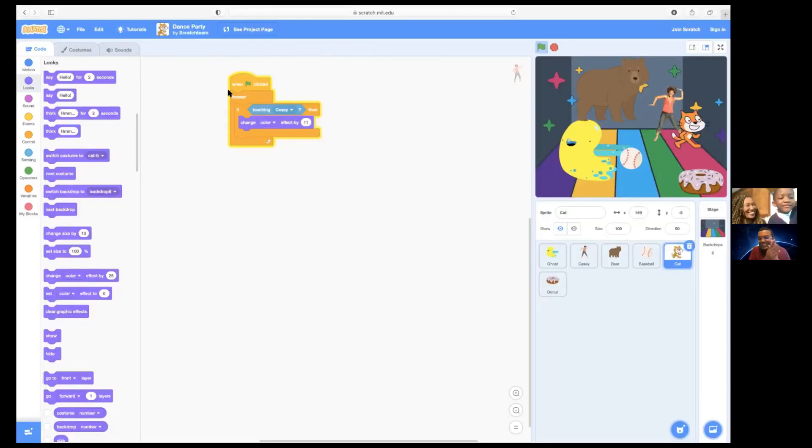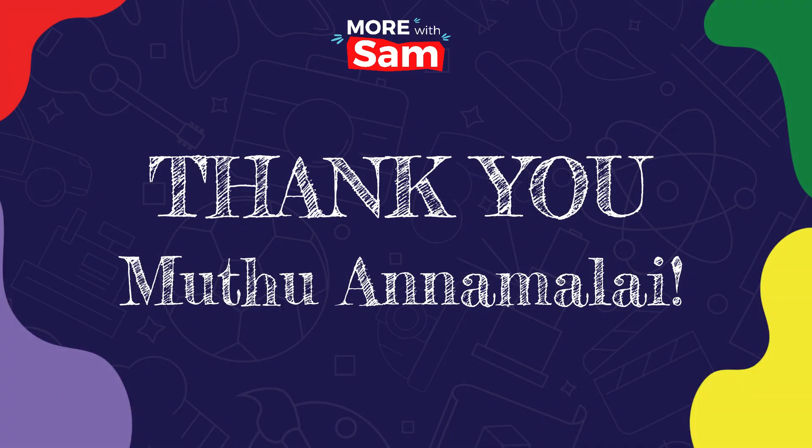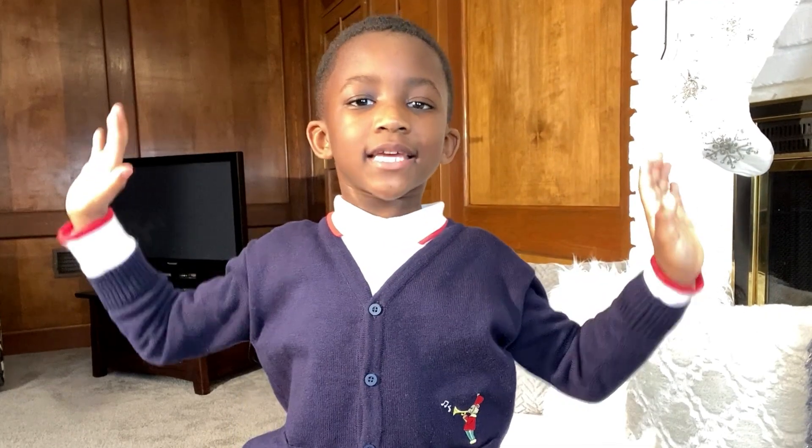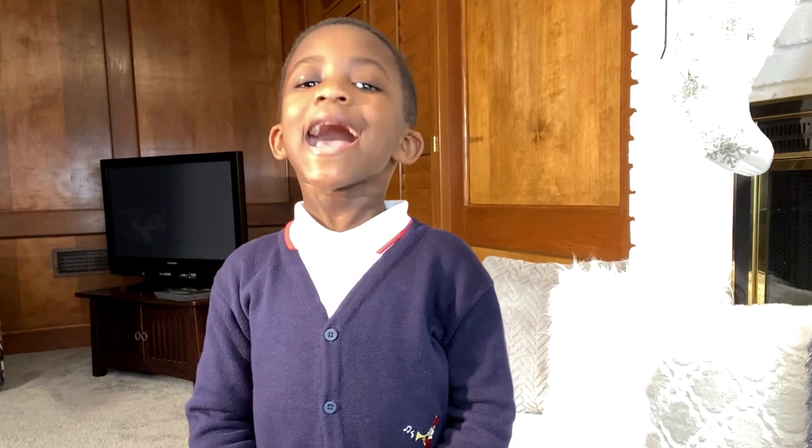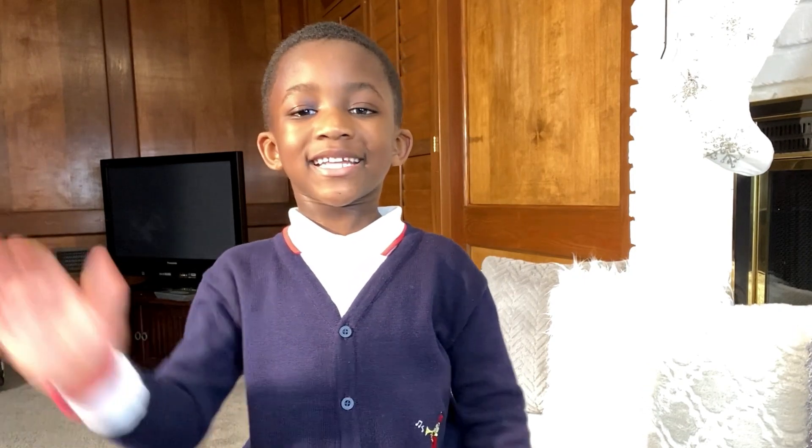Congratulations. That was amazing. I had so much fun learning about being a computer software developer. This could be a great career for a lot of you. Next time, we'll talk to a dentist. I'm Sam, and I'll see you then.